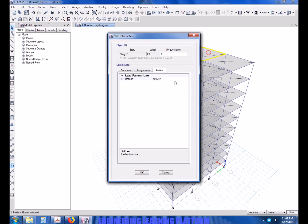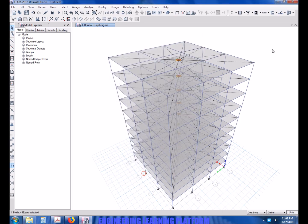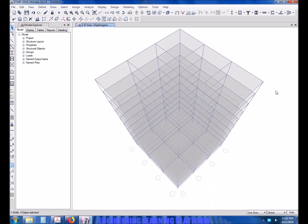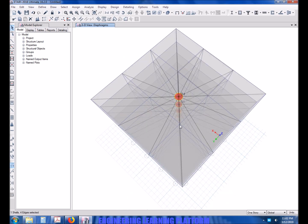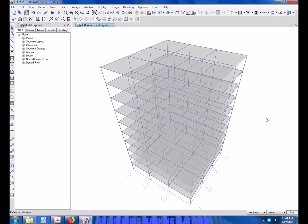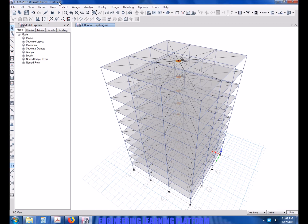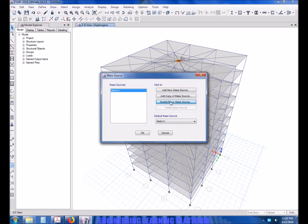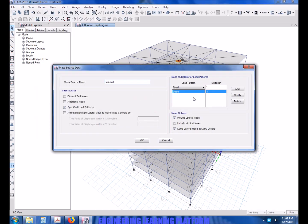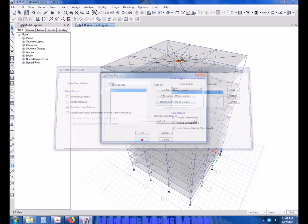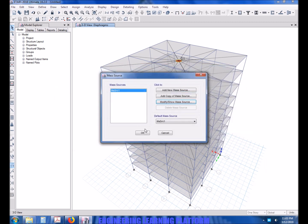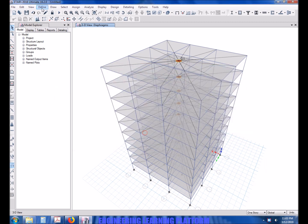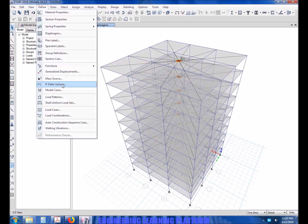The loads are also assigned to the slabs. The diaphragm is rigid and is applied on all stories. It is a 10-story structure which is already defined.